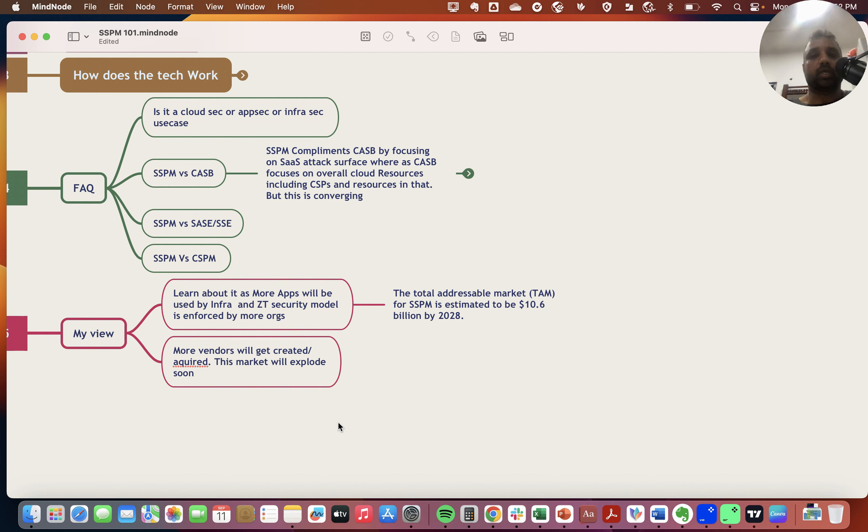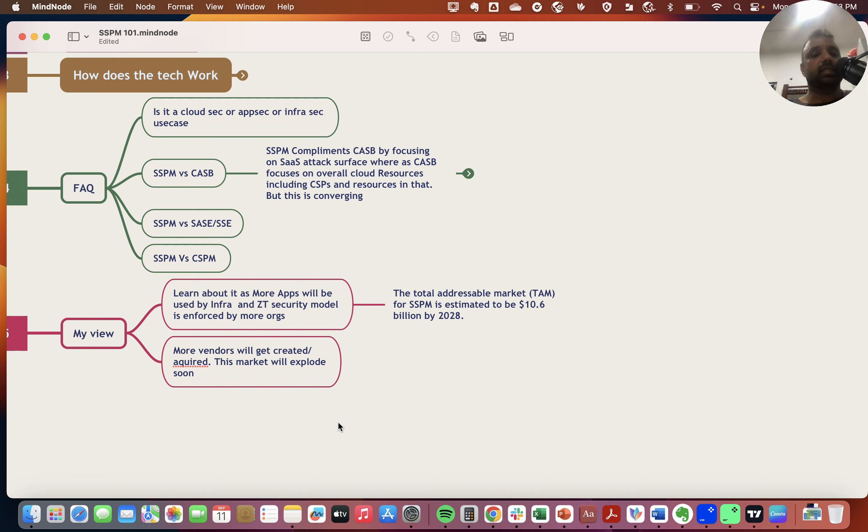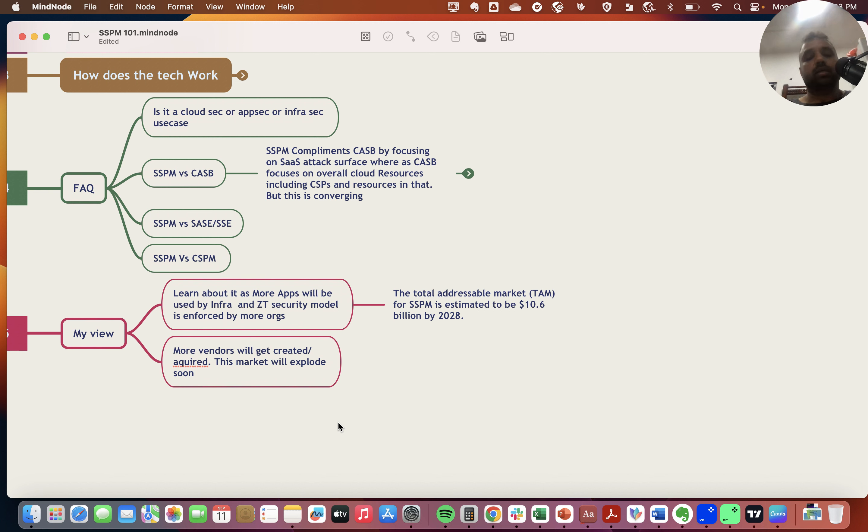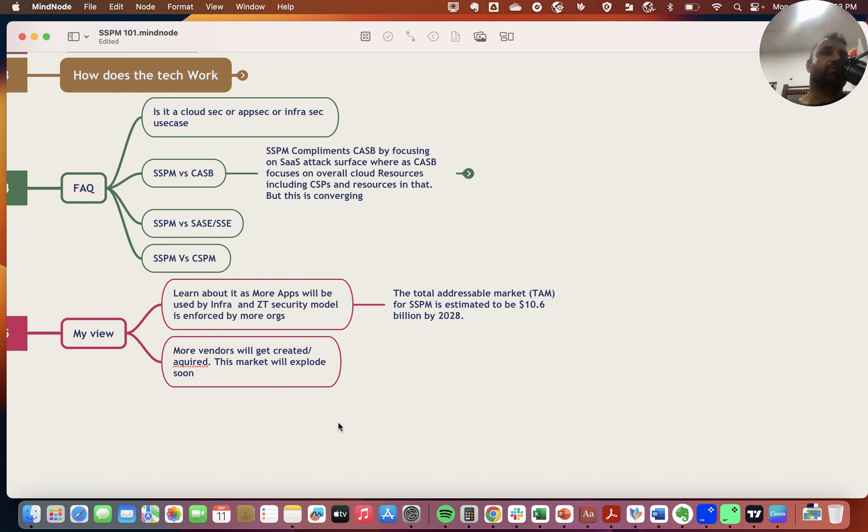Why SSPM now? As security is moving towards SaaS, a lot of security products are now available as SaaS, and more SaaS applications are getting adopted by business. It's important that SSPM becomes a key part of our learning. We will have to use SSPM—it will take center stage.